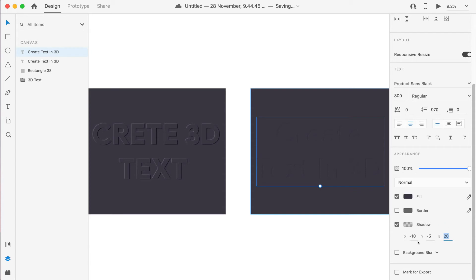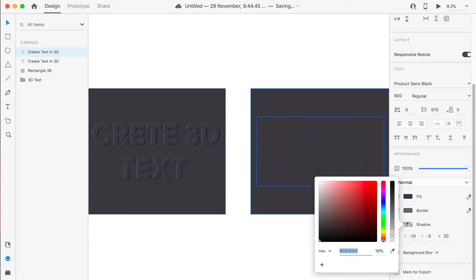And in Y direction till minus 5—minus 5 means like bottom, and minus 10 means left. It will try to create a blur of 20. Blur means it will fade the color of the shadow.